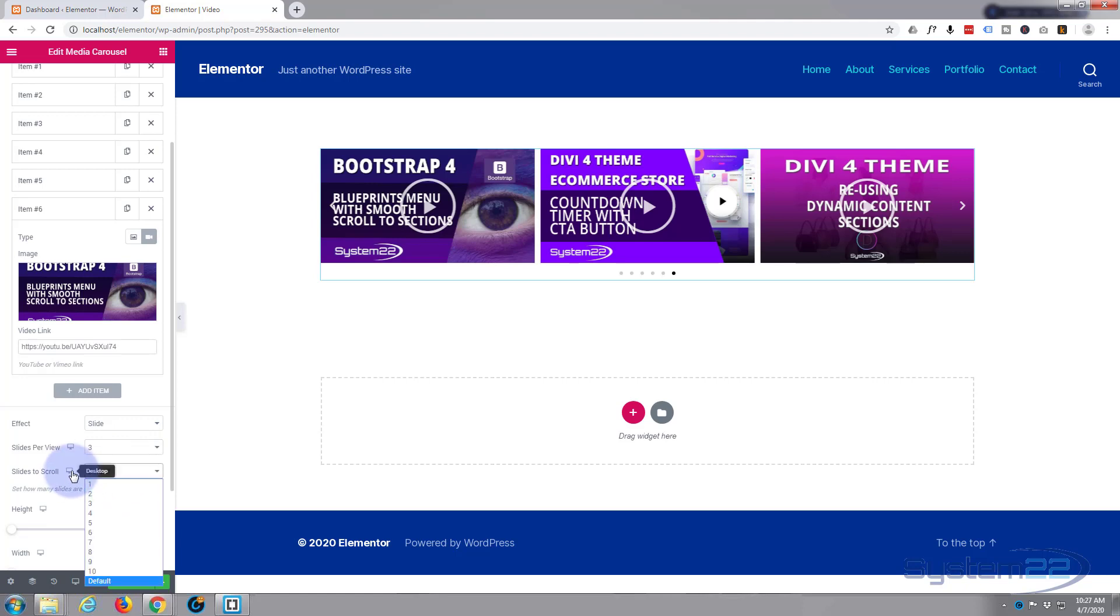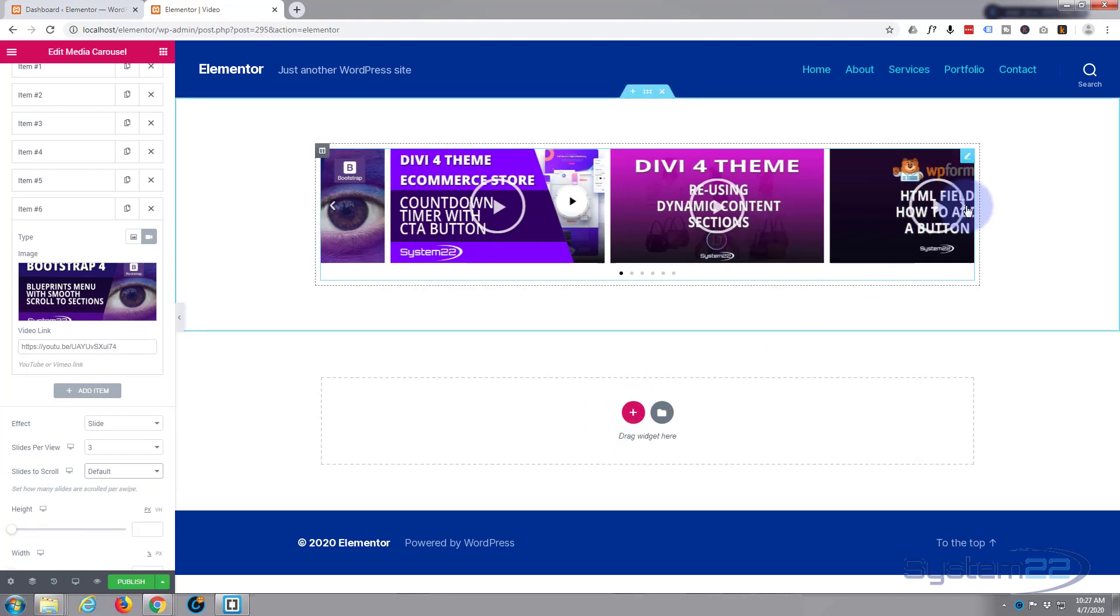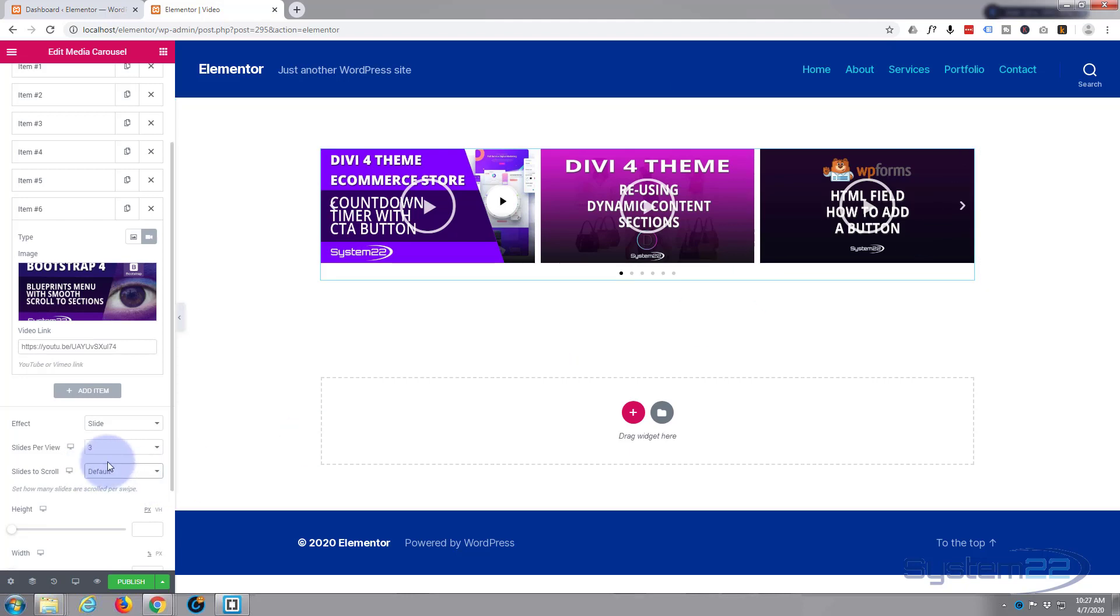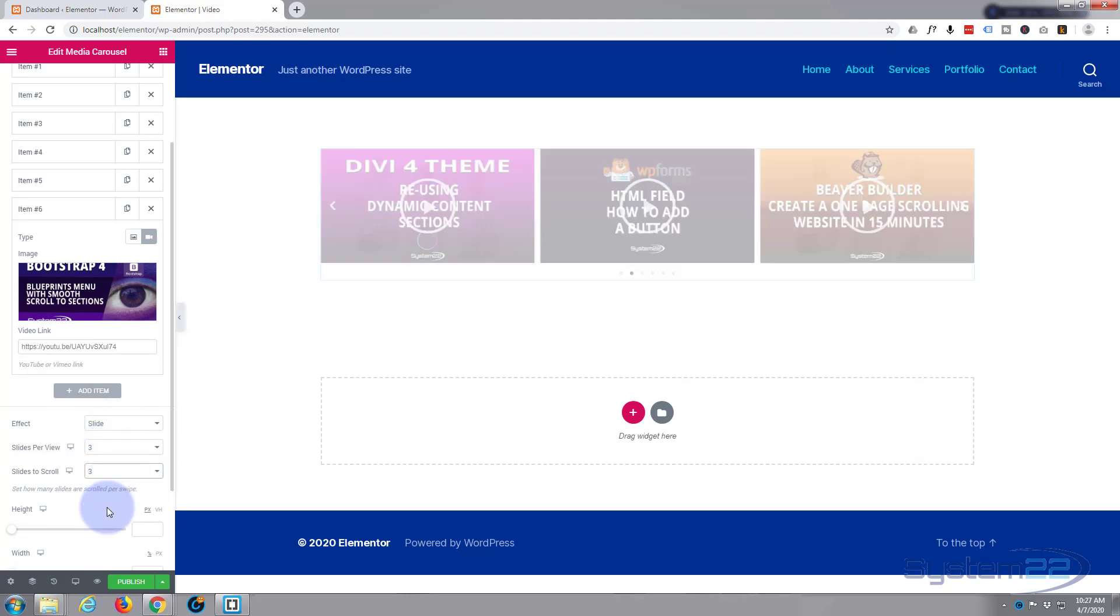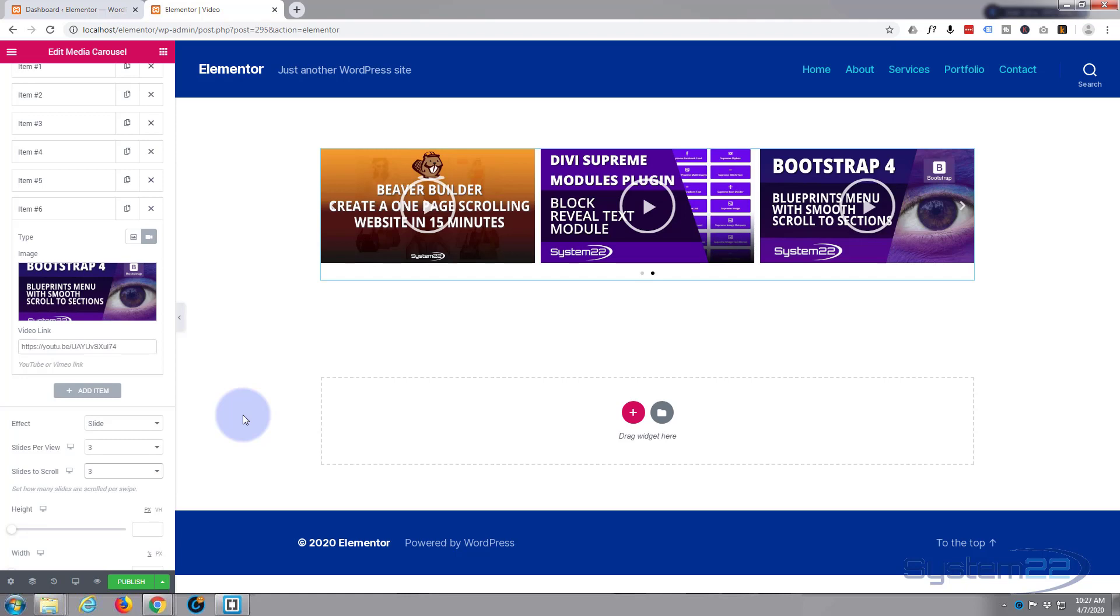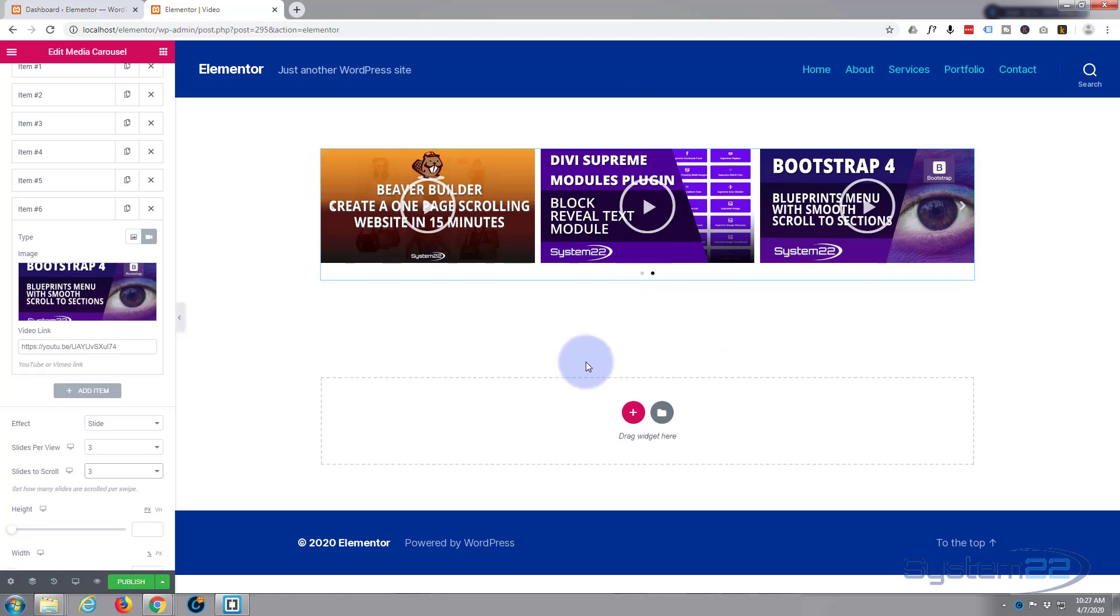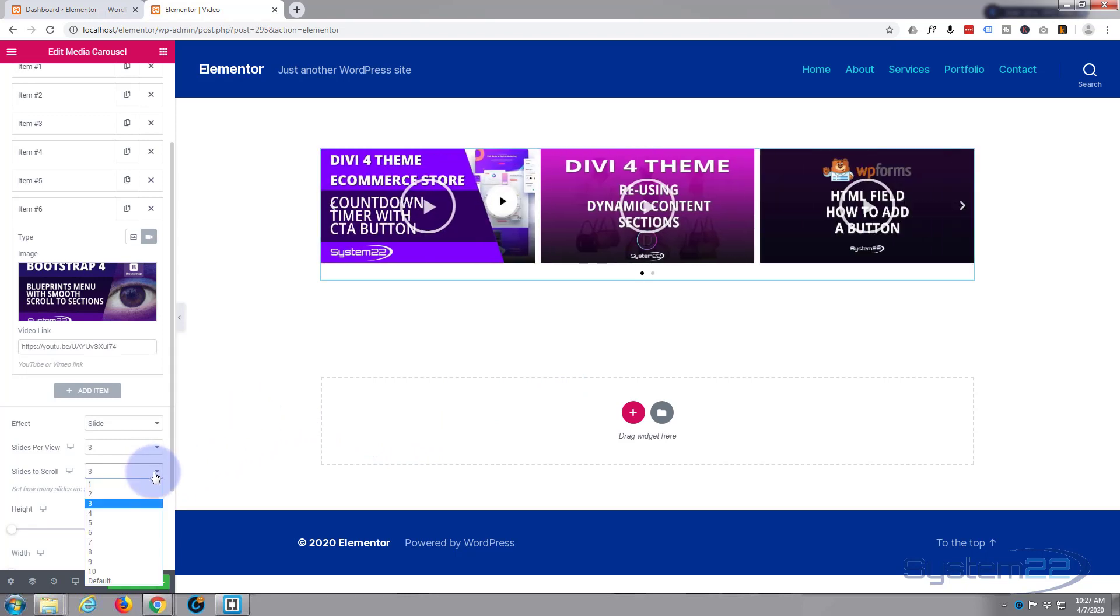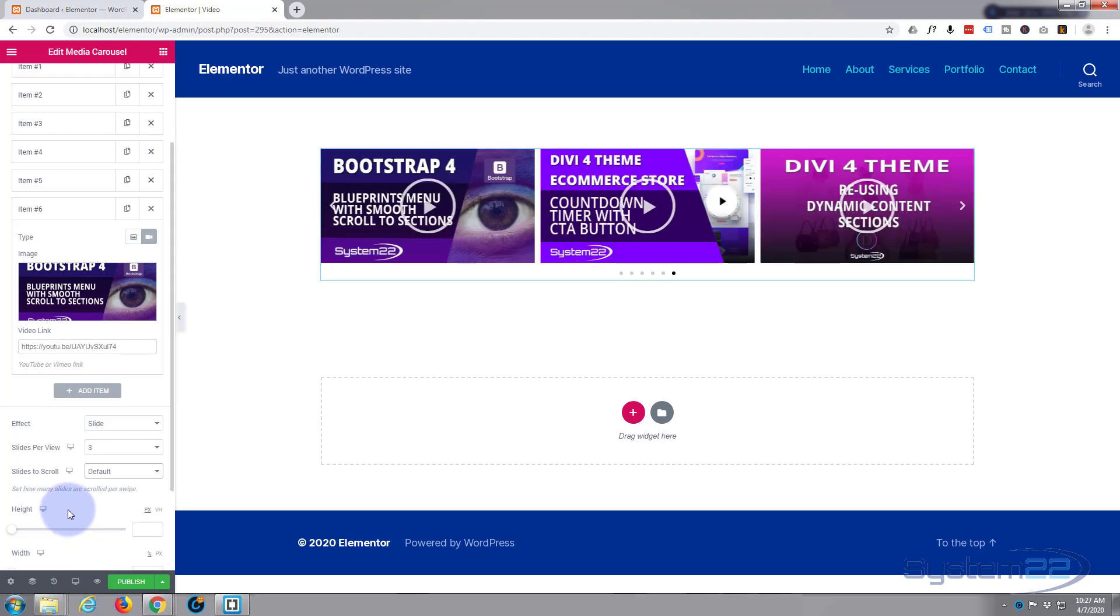Slides to scroll. Well the default is sort of scrolling one at a time here. We just let it scroll. If you wanted to change it to three, it would do three every time. And as you see you've only got two buttons there now because there's six and so it's only doing it twice. I'm going to leave mine at the default because I quite like it doing them one at a time.